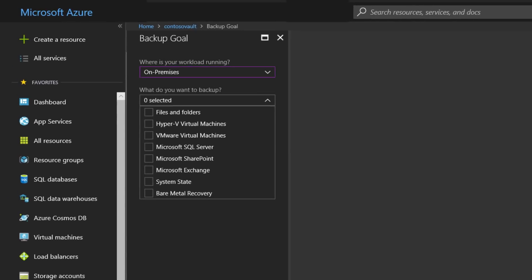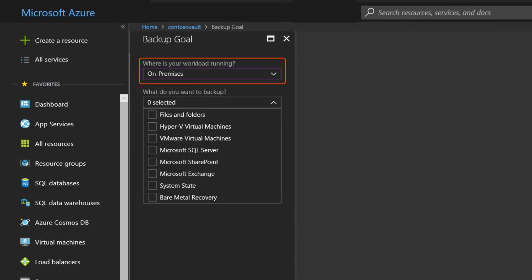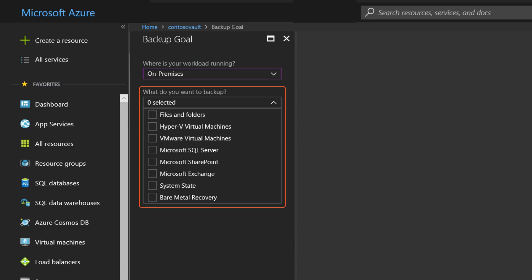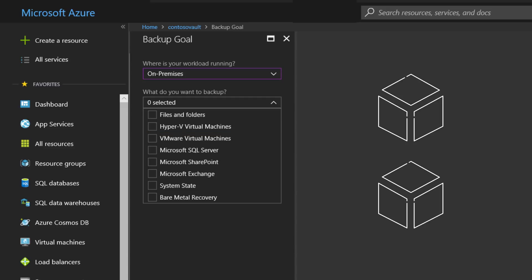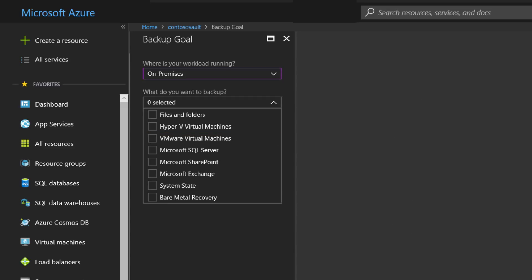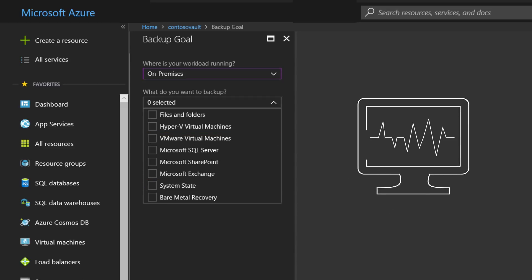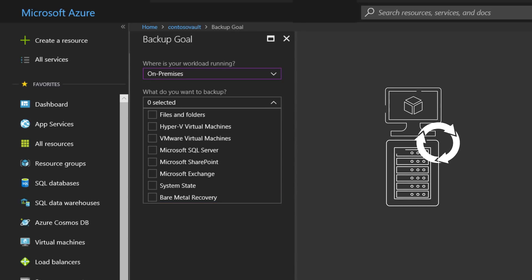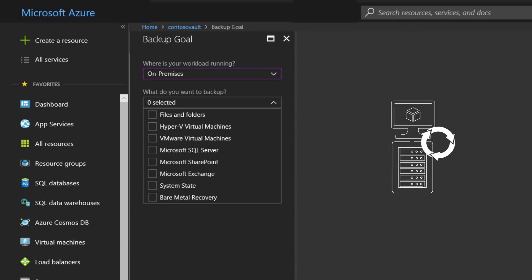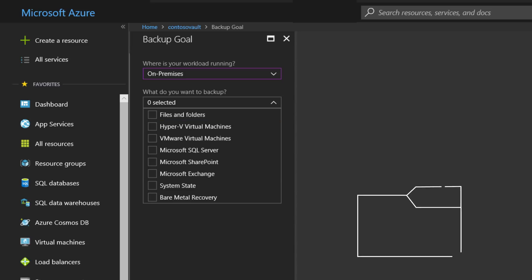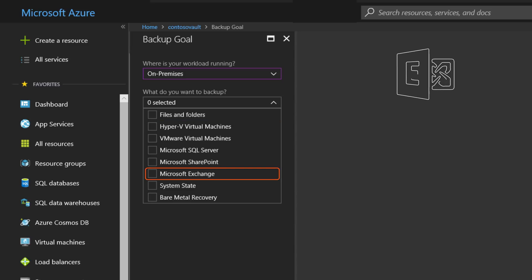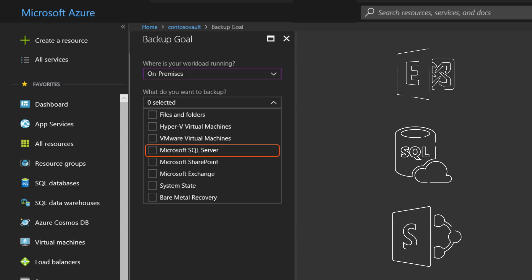If you're looking at backing up your on-premises resources, Azure Backup gives you a wide variety of backup options. You can choose to do a general backup of your Hyper-V and VMware virtual machines from your data center and even capture system state on your physical machines to do a bare metal recovery if needed. Equally you can choose to back up your files and folders or the data in specific workloads such as Exchange email data, data stored in SQL or in SharePoint.